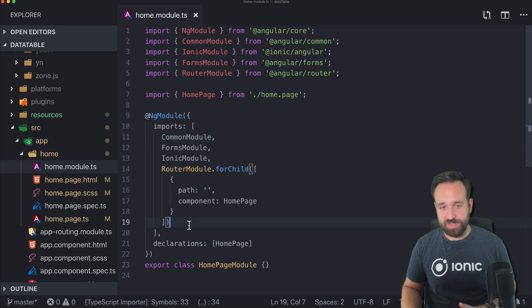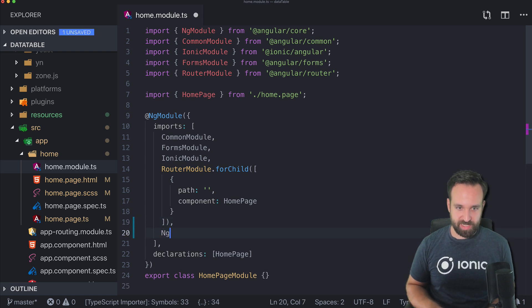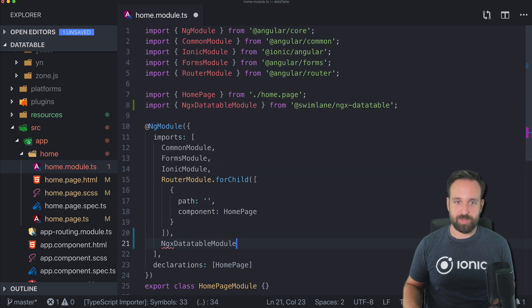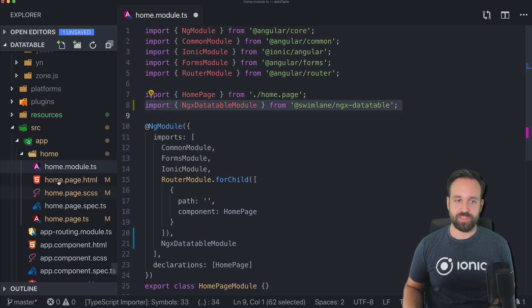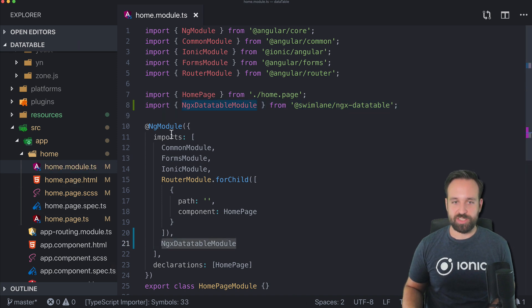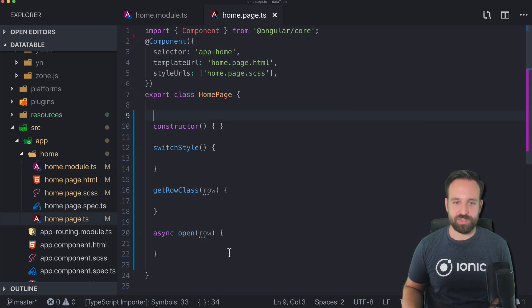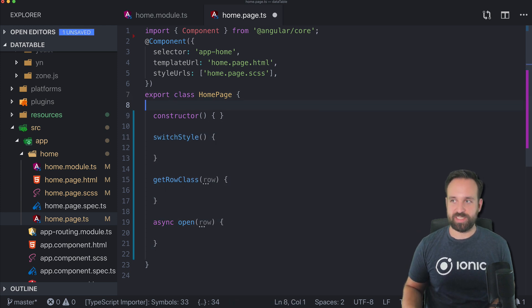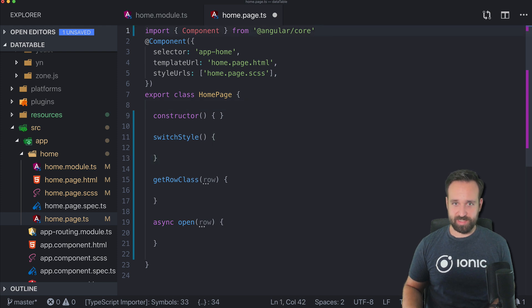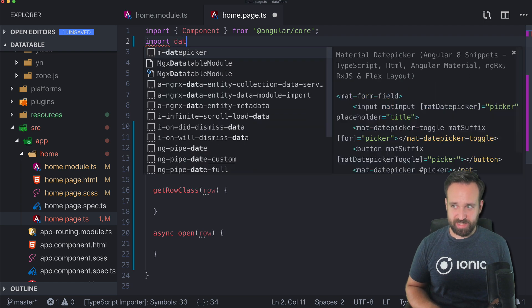On the pages where you want to use the package, you need to import NgxDatatableModule. In all the lazy loaded pages where you want to use it, make sure to add it to the imports array. Then we can dive into the implementation — I've already created the basic structure but haven't implemented it yet.